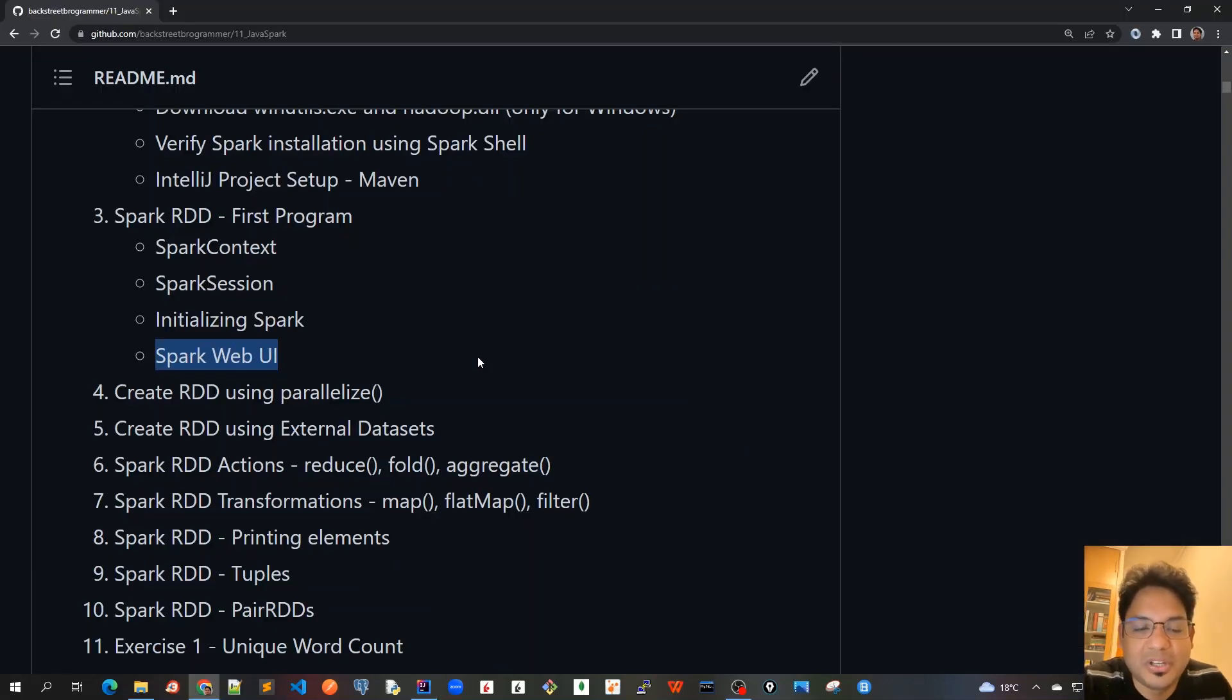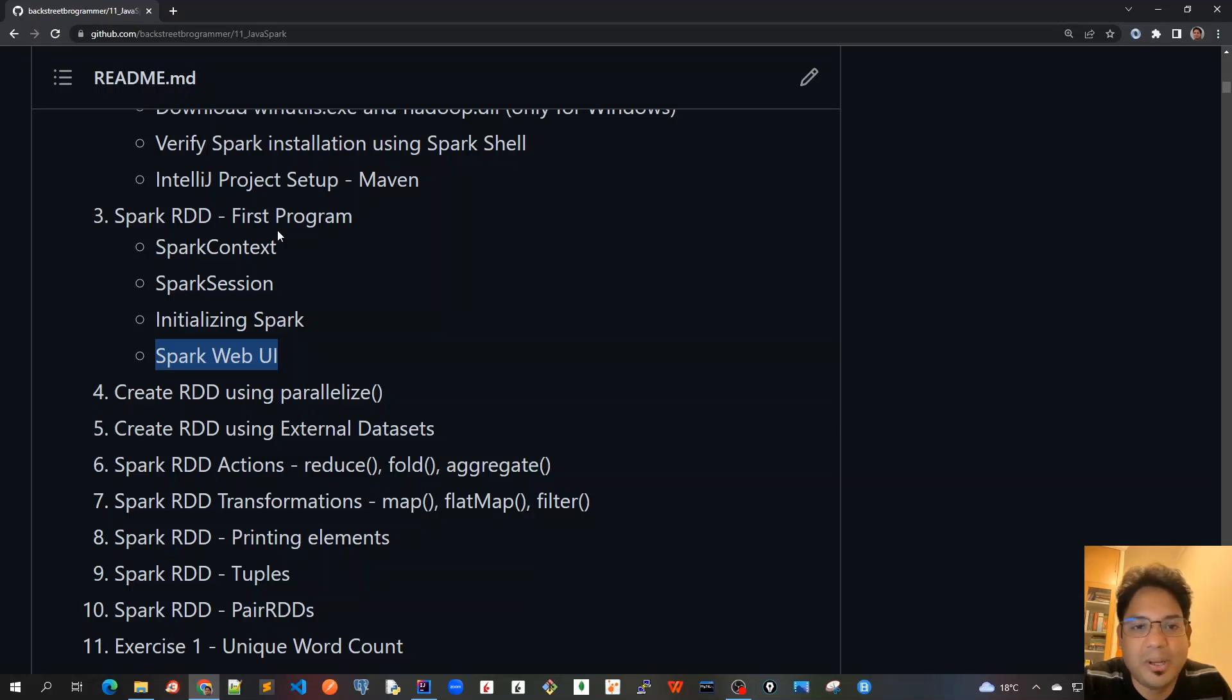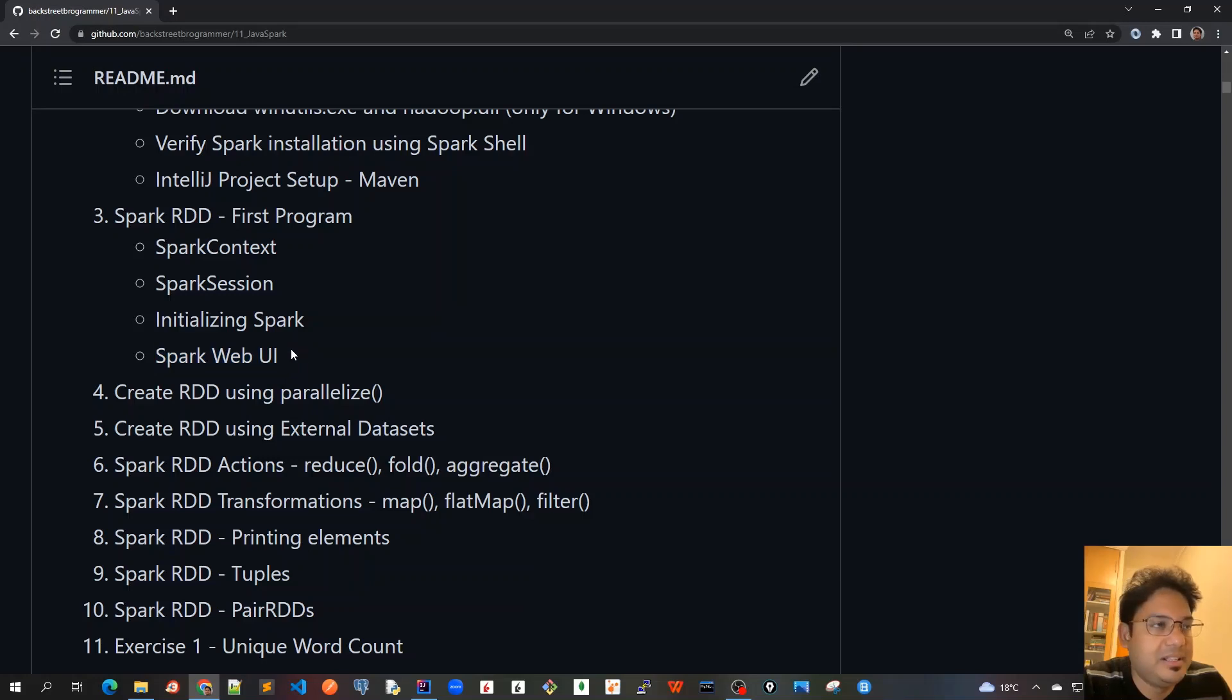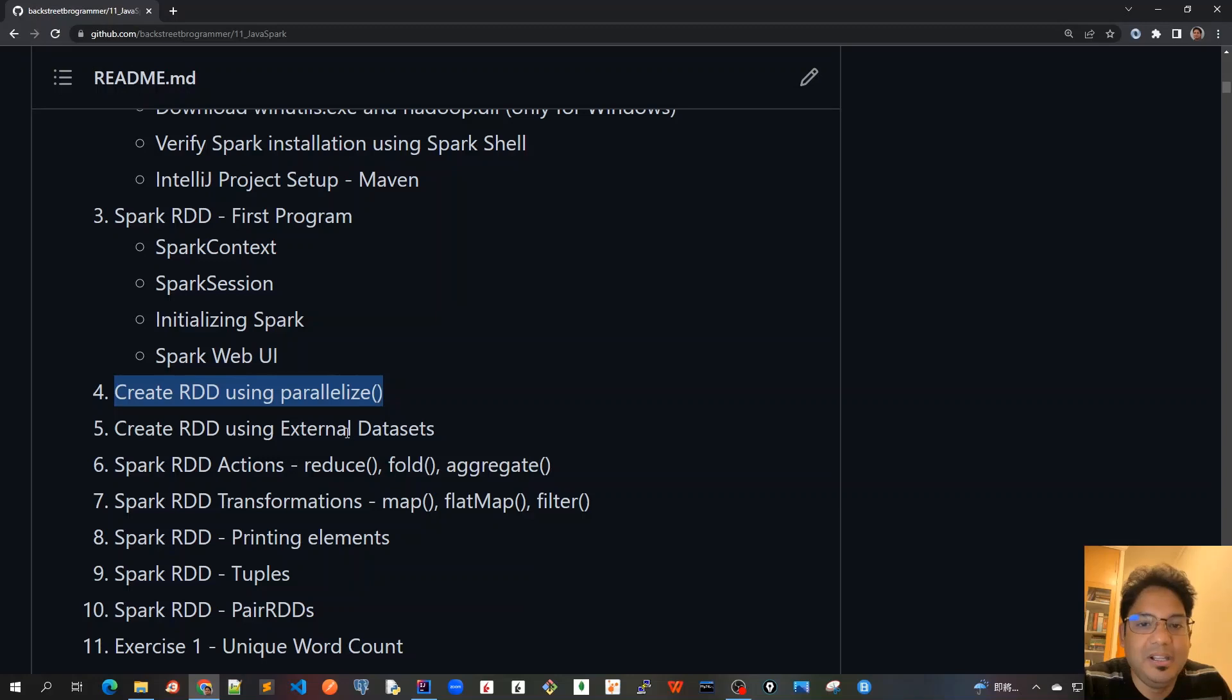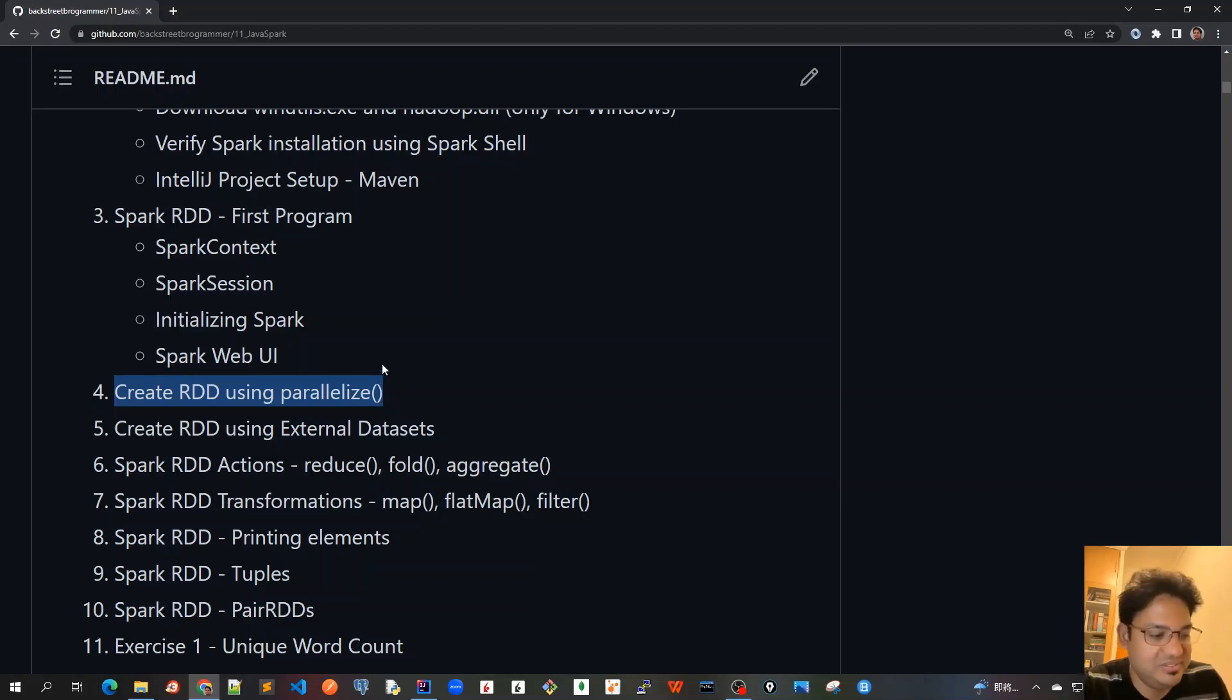This concludes our Chapter 3, where we ran our first Spark program and went through the Spark Web UI in detailed fashion, understanding all the tabs displayed in the UI for monitoring. In the next video, we'll cover Chapter 4, where we'll start creating RDDs using the parallelize method and dig into more details about the parallelize method. See you all in the next video.